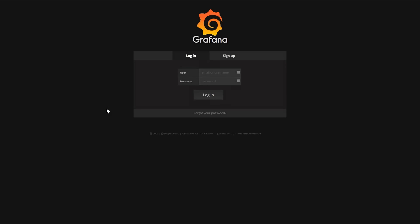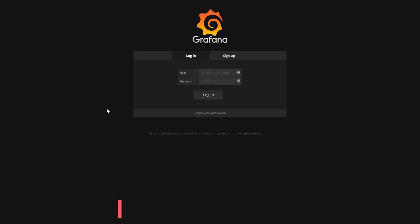Alright so this is Grafana. I'm running Grafana and InfluxDB through a Docker container. If you want to use that Docker container for yourself, be sure to check out the blog post and my Docker Hub where it's all there for you.